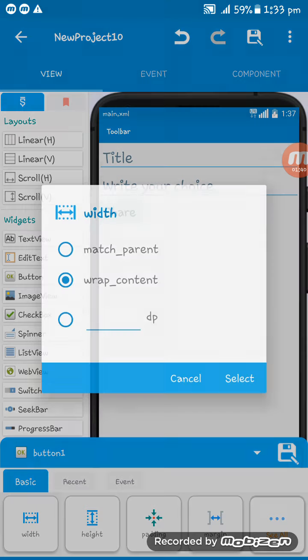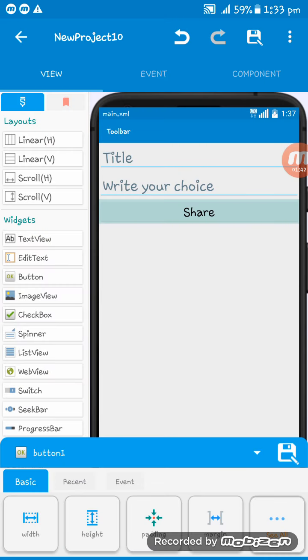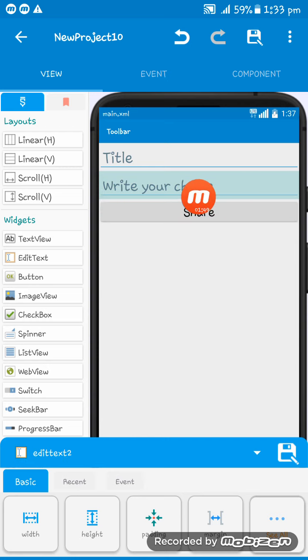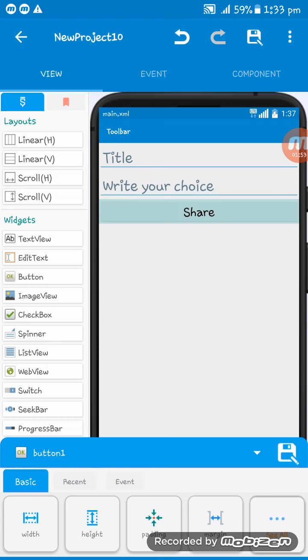And giving it match parent. I want to say something, that from this share button you can only share the texts that you have written in this second EditText, that means the write your choice one.